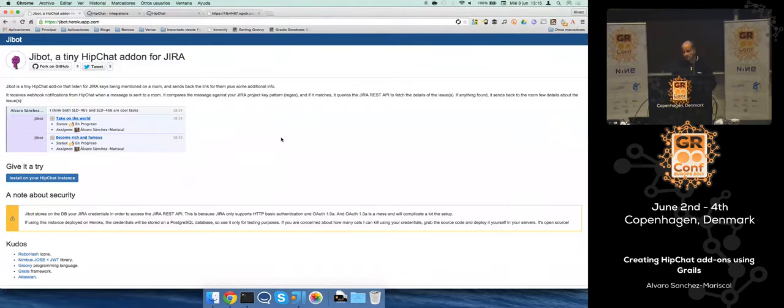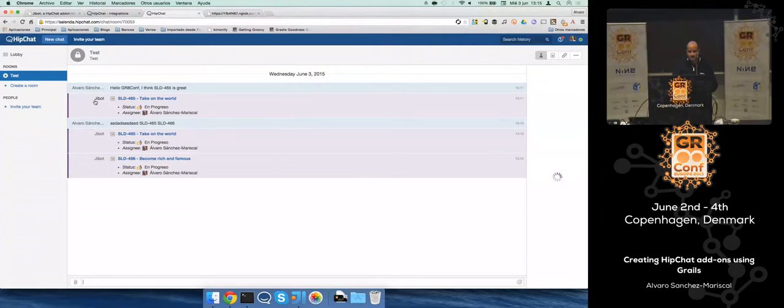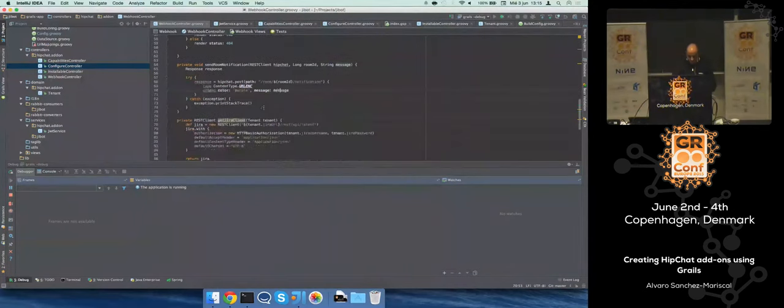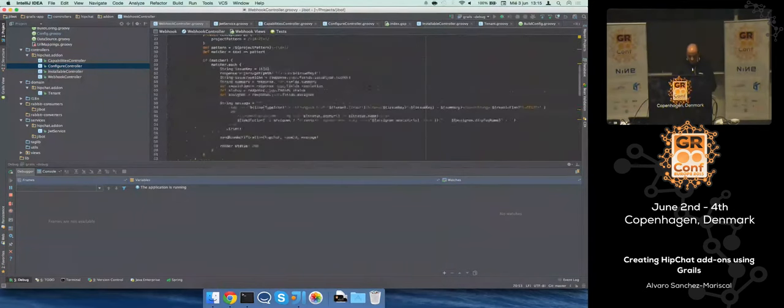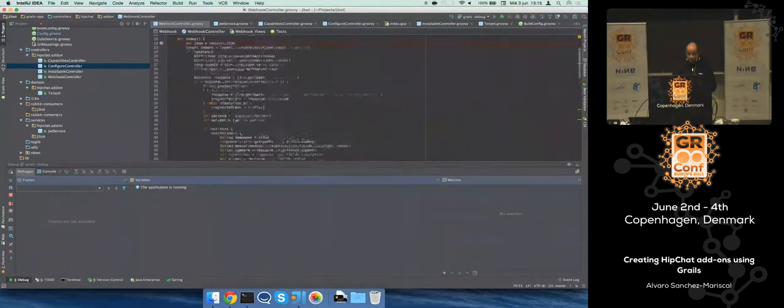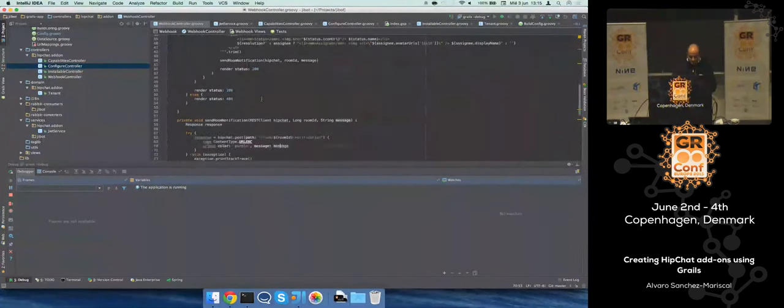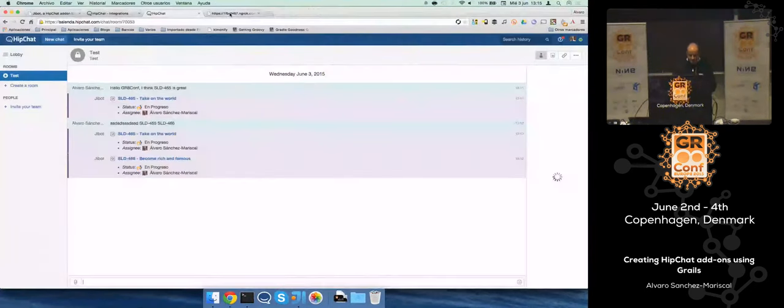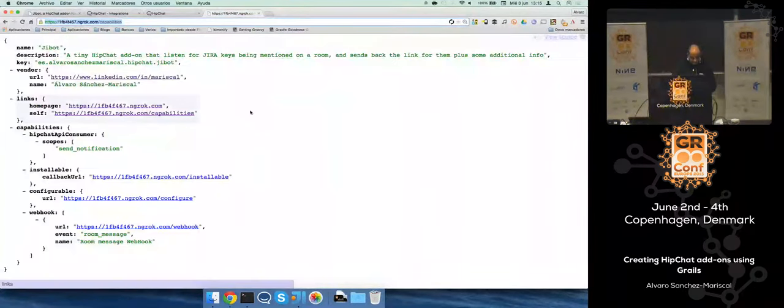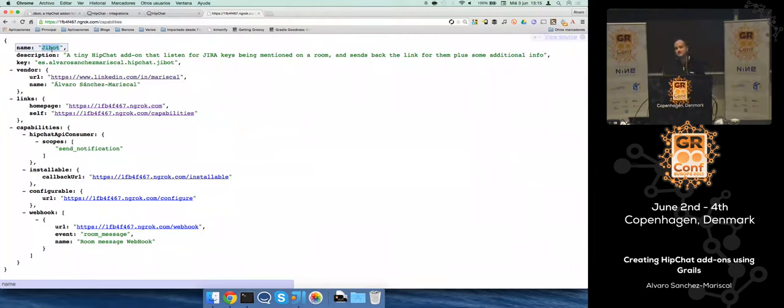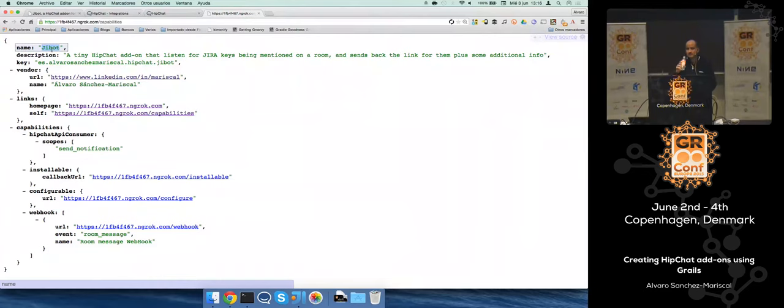So the question is, how come this could be a name of a person or something like that if it's not in the room? And the answer is, when you send the notification, in some place you specify that name. I think it's this name, the one that's sent. It's not a real user, it's not consuming any license at all.